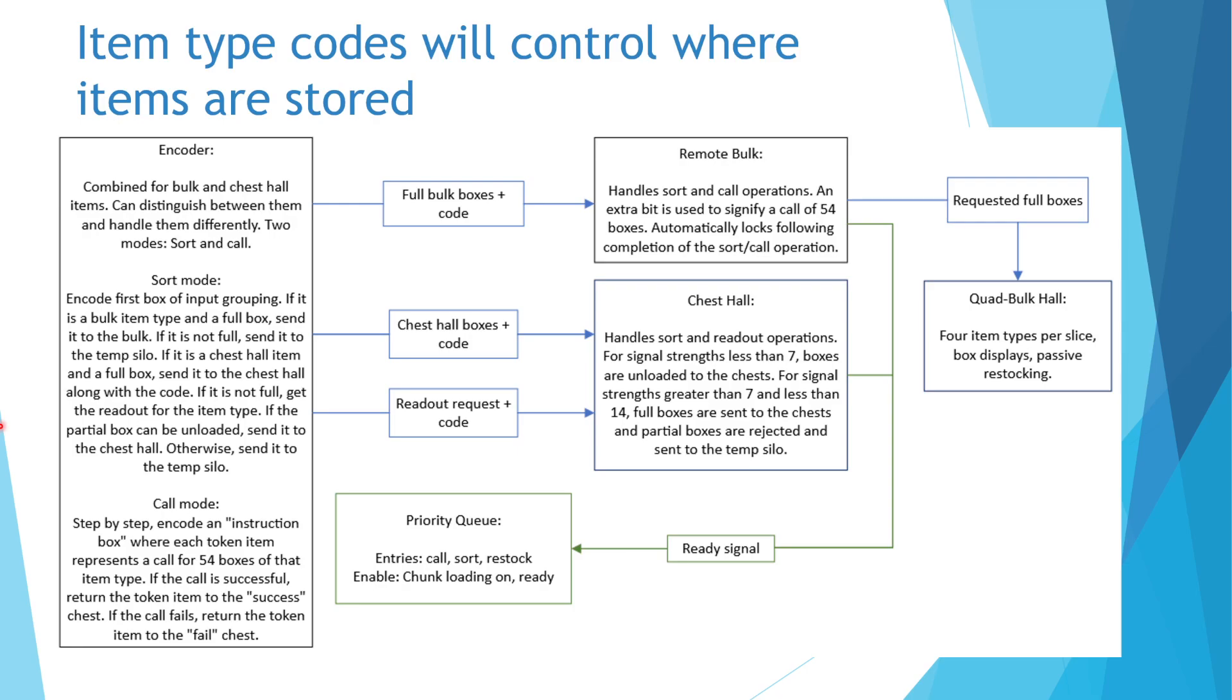Remaining boxes will bypass the system, but be held until the encoded box is ready. If the encoded item type is a bulk item type and the encoded box is full, this box and any grouped with it will be sent to the remote bulk.